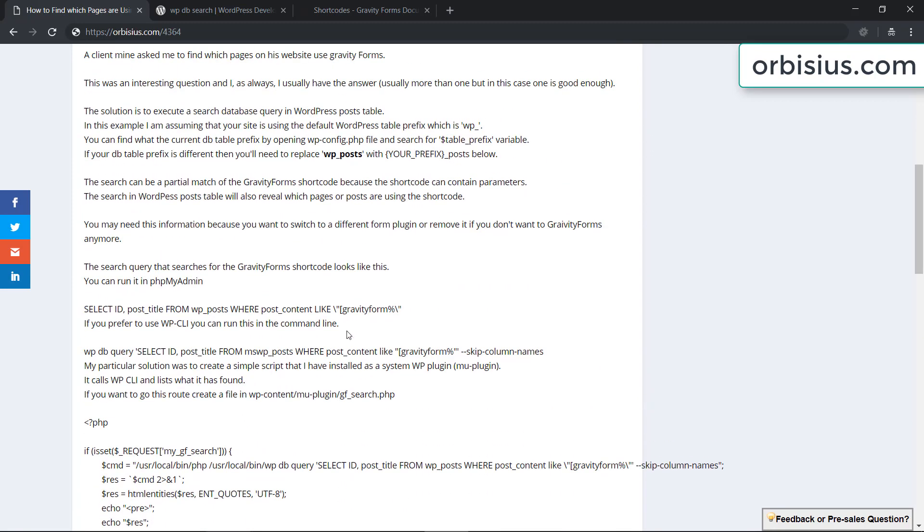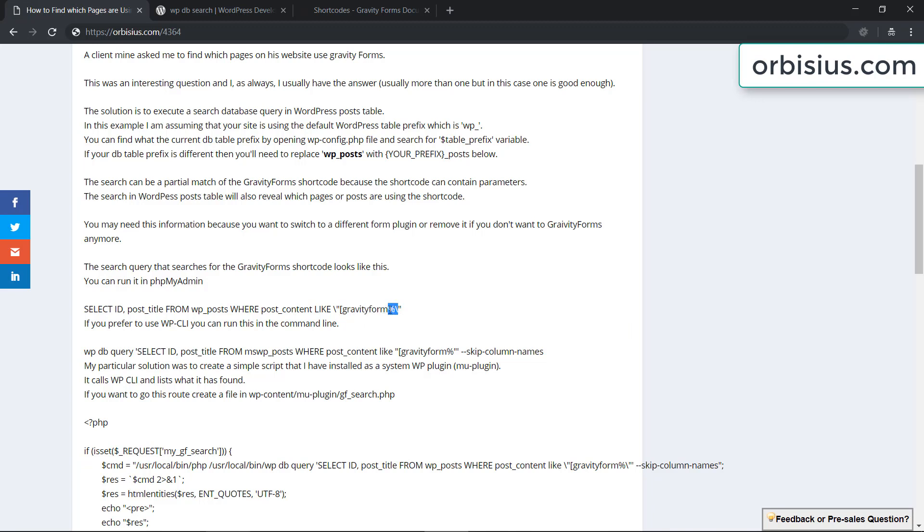Basically what we're doing is performing a database search query for the beginning of the Gravity Forms shortcode. We're doing this because the Gravity Forms shortcode will contain some parameters and we only want to match the starting point and that's good enough.